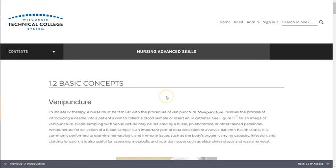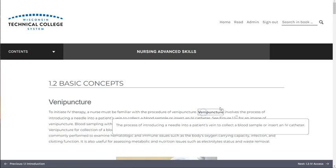Key terms are bolded within each chapter. Those that appear in the chapter glossary are underlined, allowing you to select them while you're reading to see a definition pop up.